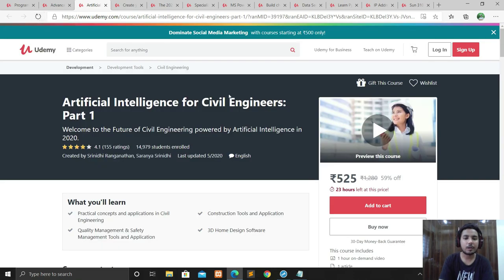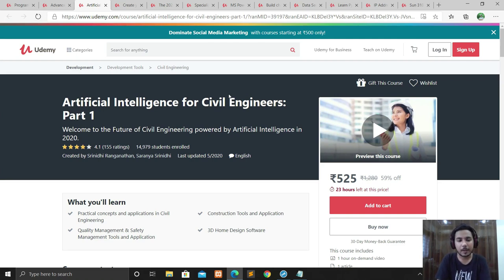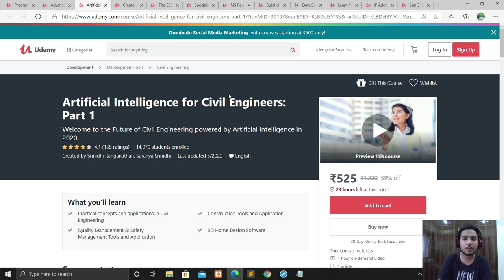The next course is Artificial Intelligence for Civil Engineers. AI is not only for computer science students — it is for anyone interested in technology and learning new things like artificial intelligence. This course is specifically for civil engineers and it is Part 1.